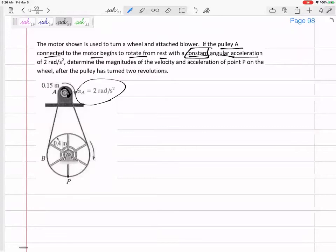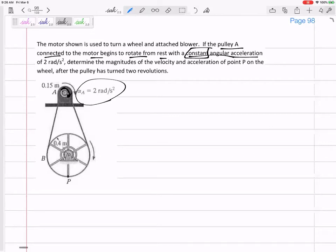Let's forget what the problem is asking for for a second. We'll come back to that. If that smaller wheel is rotating with an angular acceleration of two and it's connected to this larger wheel by this belt or rope, how can we jump from wheel A to wheel B? Is there something the same for wheel A and wheel B? Maybe alpha is two for wheel A — maybe alpha is two for wheel B? Any ideas for what's the same for both wheels?